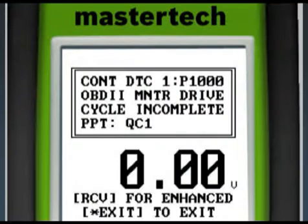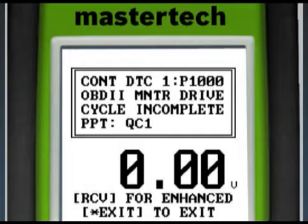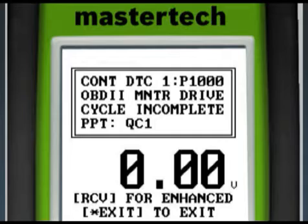We start the diagnostic process by hooking up our global scan tool and find only P-1000. This tells us that any DTCs may have been recently cleared along with any freeze frame and other information. This DTC also indicates that all the monitors have not completed.